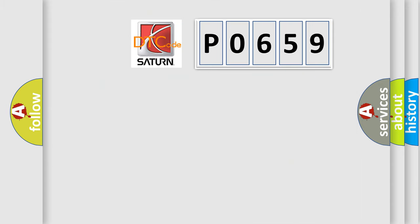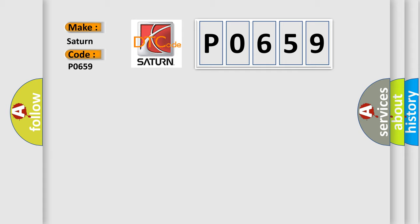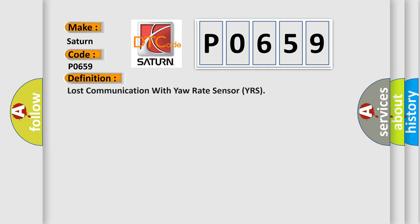So, what does the diagnostic trouble code P0659 interpret specifically for car manufacturers? The basic definition is lost communication with yaw rate sensor YRS.